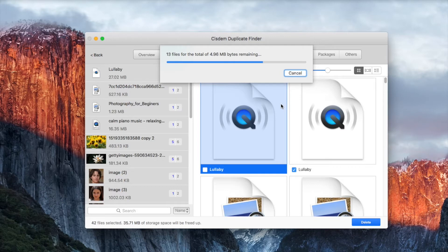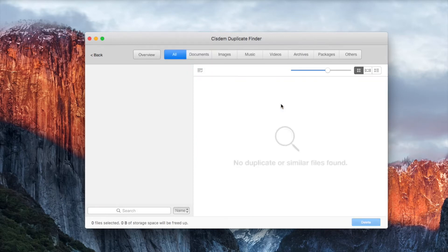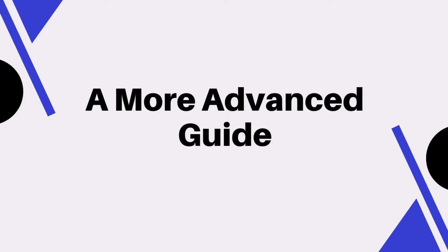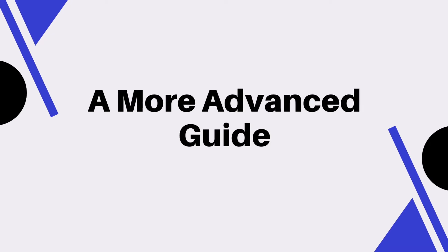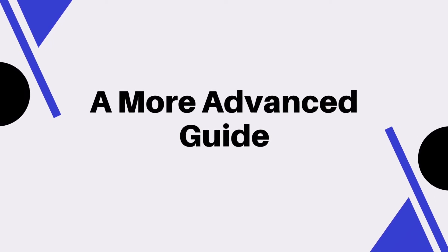Now all the selected unwanted duplicate files are removed. Here's a more advanced guide that you may find useful.